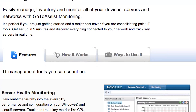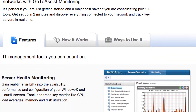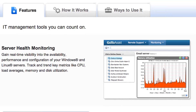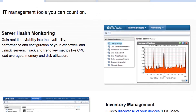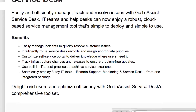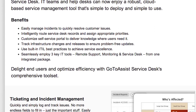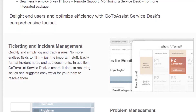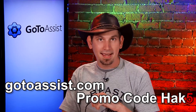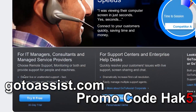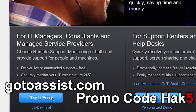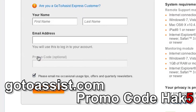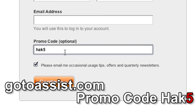With GoToAssist Monitoring, you can proactively identify issues before they become a big problem, and you can easily track all incidents with the GoToAssist Service Desk. Sign up for a special 30-day free trial today. Visit GoToAssist.com, click the Try Free button, and use the promo code HAK5.